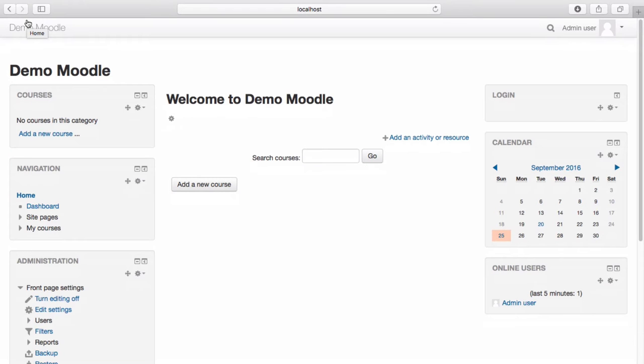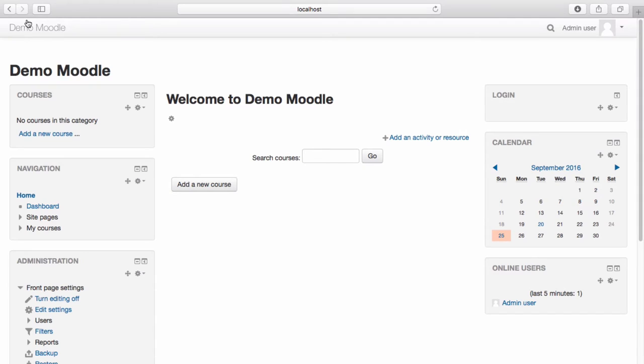Each user within Moodle will automatically have a personal blog associated with their account. Additionally, users can also include blogs from external sources such as Blogger or WordPress so that their entries to these blogs are automatically included on their Moodle blog.